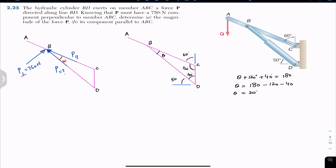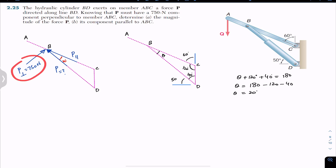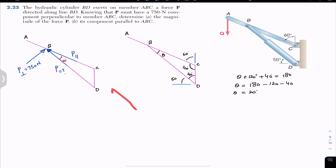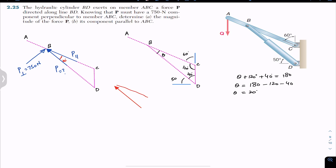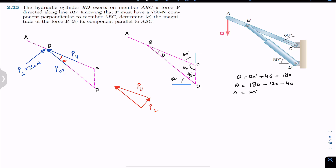These are the rectangular components of the P force. By the head-to-tail rule they give us the resultant P. So we have force P, the P-parallel component along ABC, and P-perpendicular. P-perpendicular is 750 newtons. The angle with the parallel component is 20 degrees, since the parallel component is along the ABC member.